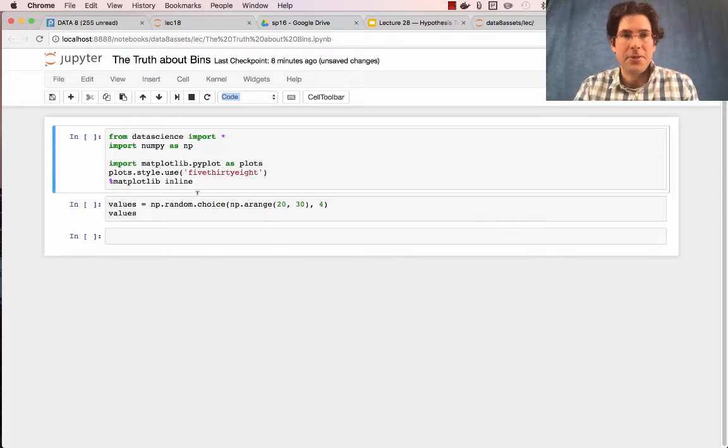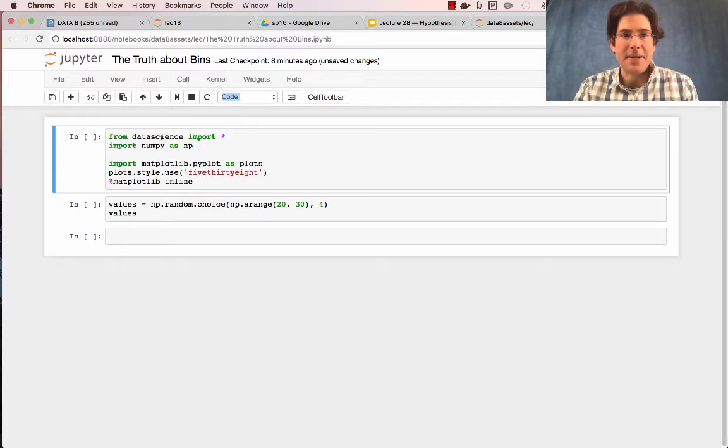Here's a quick explanation of the truth about bins in the data science module that we use in Data 8.